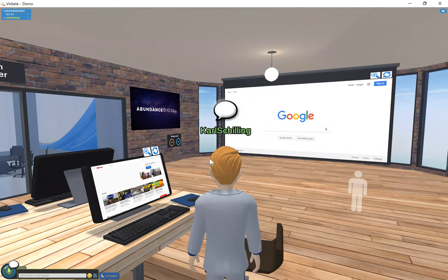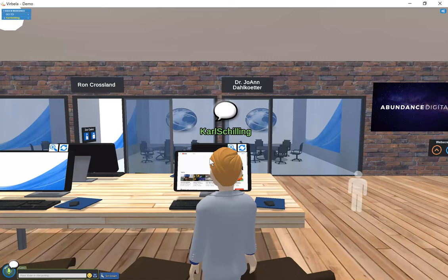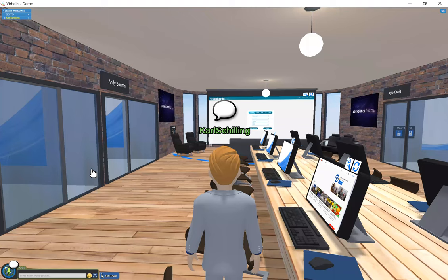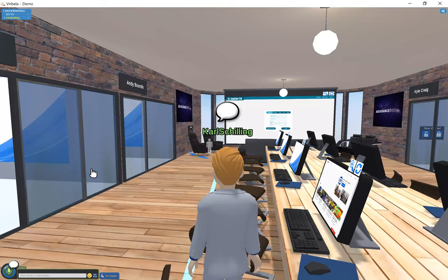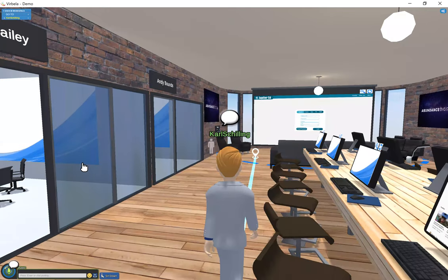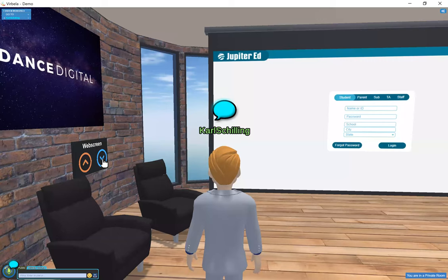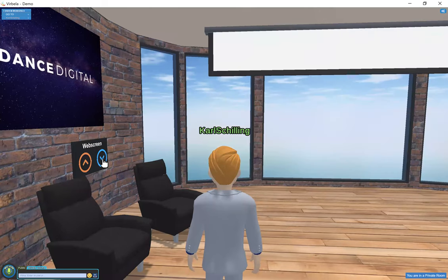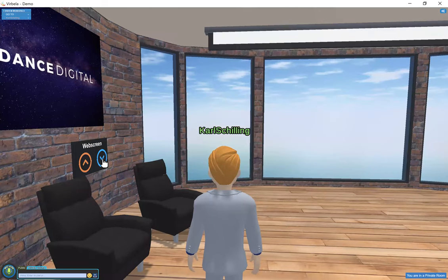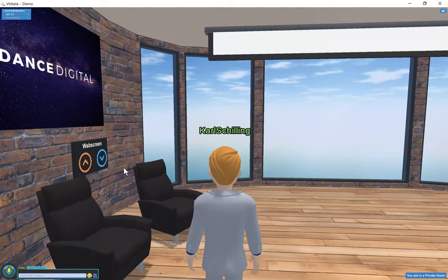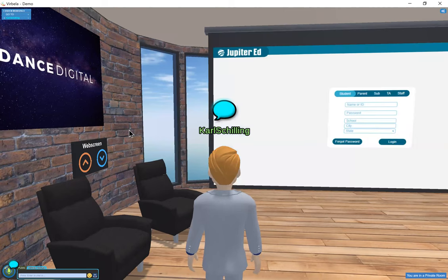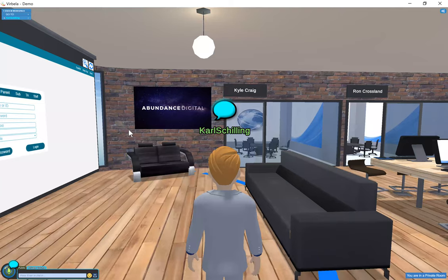If I turn around, you'll see up in the front another big screen. If I walk up towards that one, here's another big screen. I can move the screen up, move the screen down — and that really looks like our workspaces. You can do anything you want to do in these workspaces, anything that you can imagine.